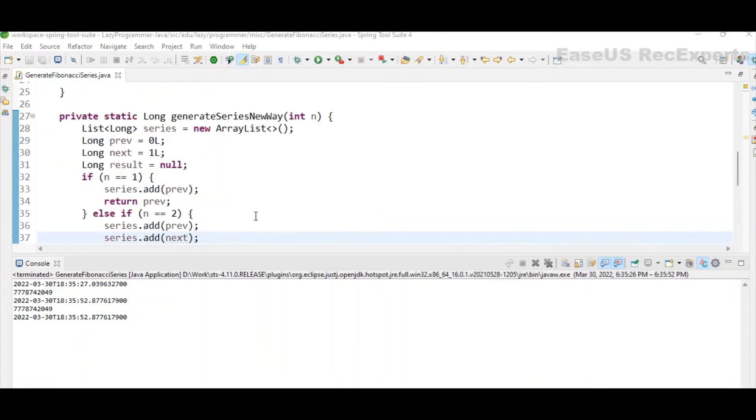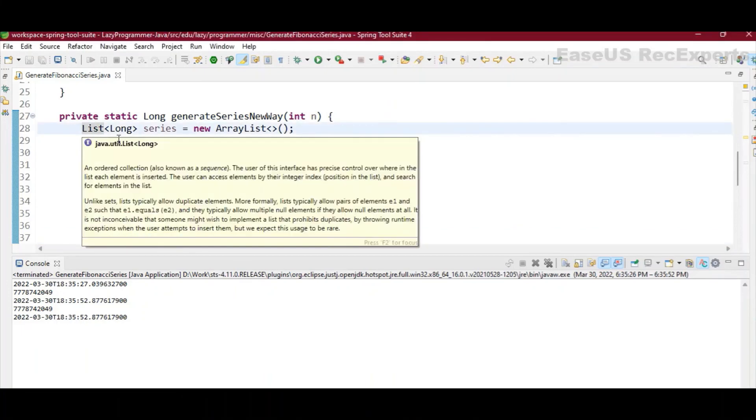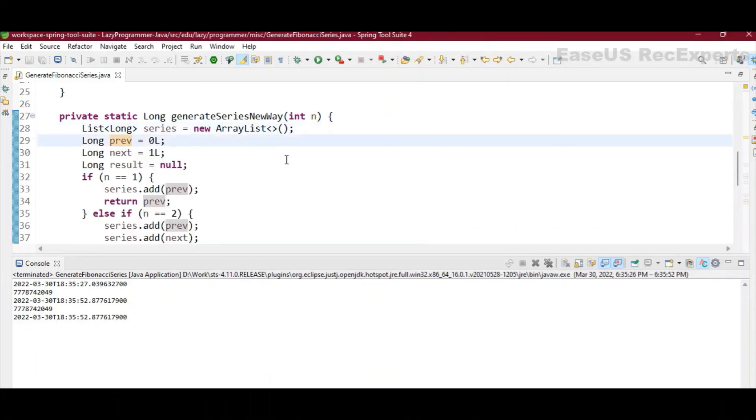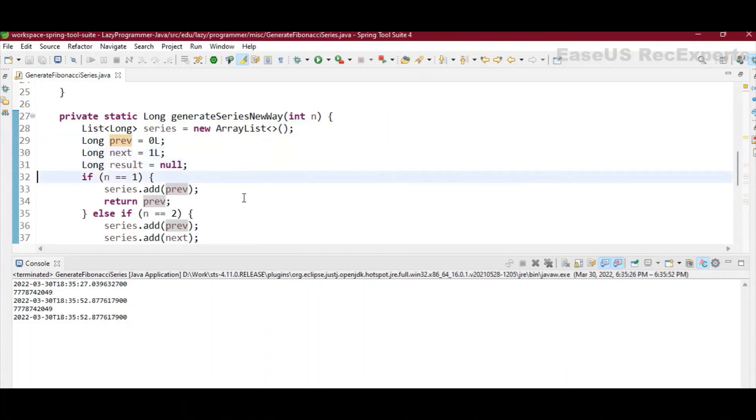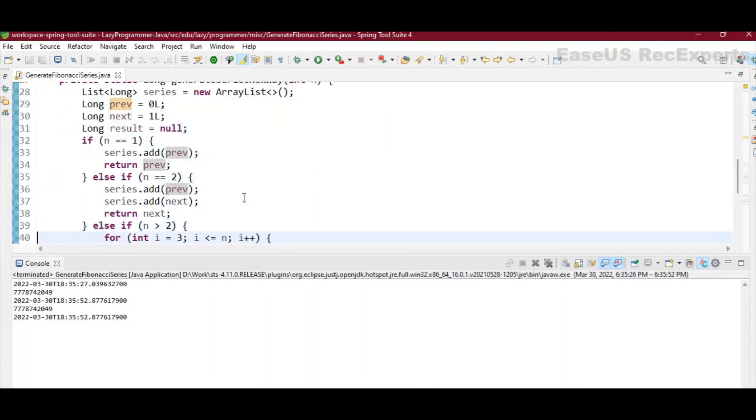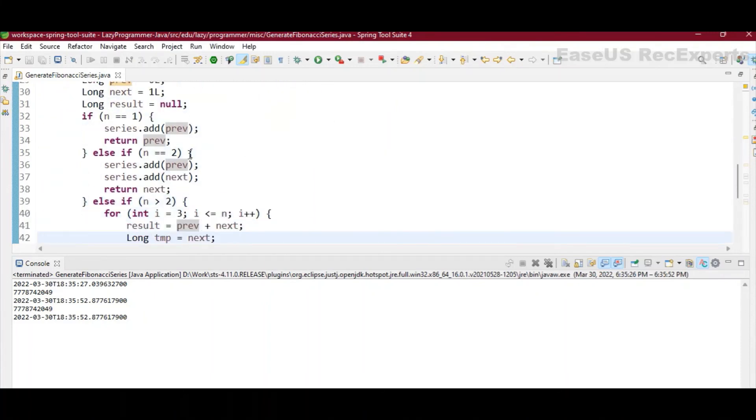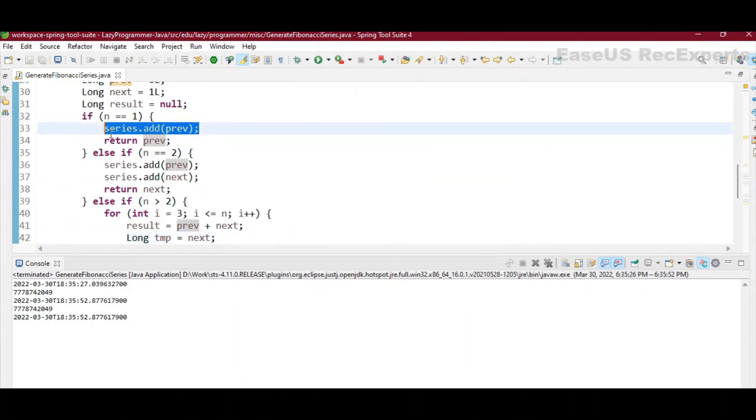Now if we want to store all the elements of Fibonacci series in a list, that we can also do and print the whole series here. So for that I have created this one variable which is a list of type long.